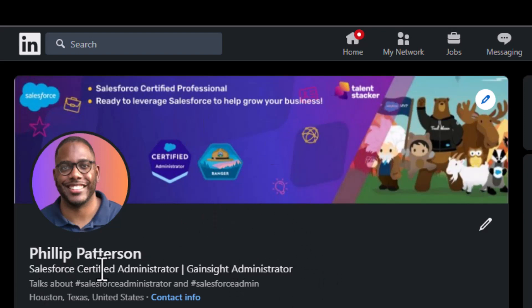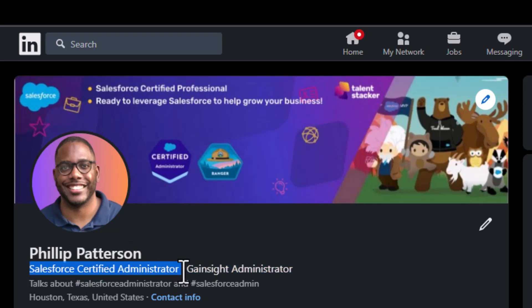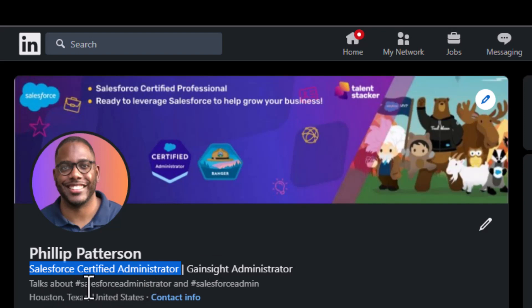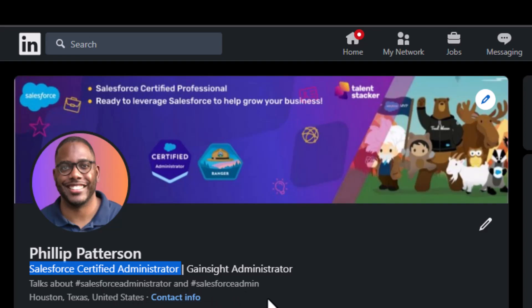As I scroll down into the heading, you can see I have my name. I have that I'm a Salesforce certified administrator in my headline so that recruiters and hiring managers know I am a Salesforce certified administrator. You want to put what you are in this headline. You also want to use hashtags and what you talk about.